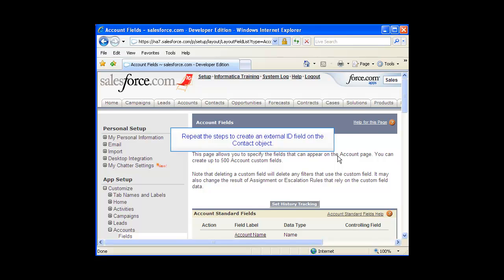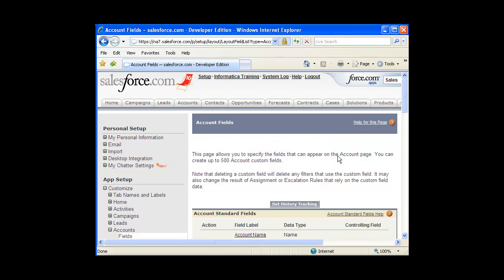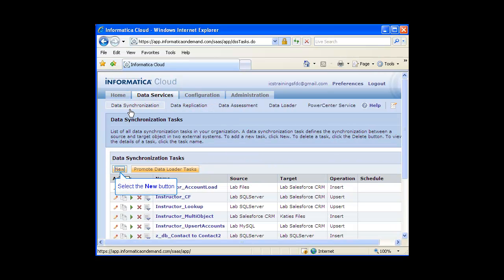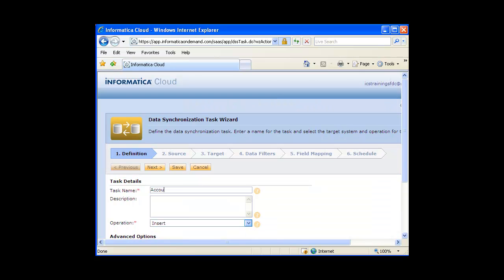Note that you will repeat these steps to create an external ID field on the Contact object. Now I will create two data synchronization tasks: one that upserts the account data and one that upserts the contact data. To create a new data synchronization task, click on the Data Services tab, then click the New button. Enter a name for the task, then select the operation. It is very important that you select the upsert operation. This means that the external ID field will be used to look for records in Salesforce — records that have changed will be updated and records that don't exist will be inserted.